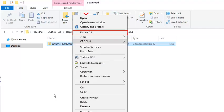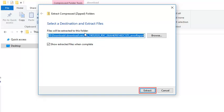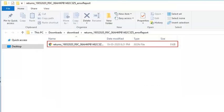Click Extract All to unzip the error file. Select the location where you want to extract the error report and click Extract. The error report is displayed.